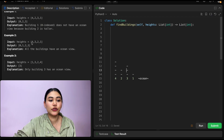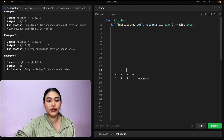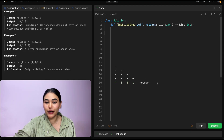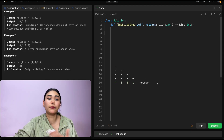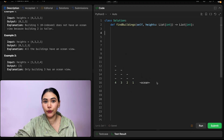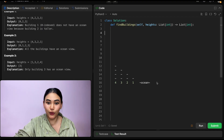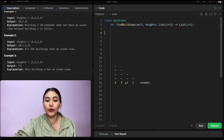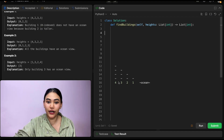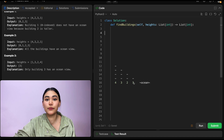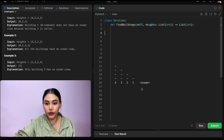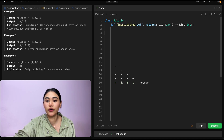Example two we have [4, 3, 2, 1]. This is actually the best case scenario when all the buildings are in decreasing order. No building is blocking any building before it, so all these buildings have an ocean view. Index zero has an ocean view, one, two, and three.